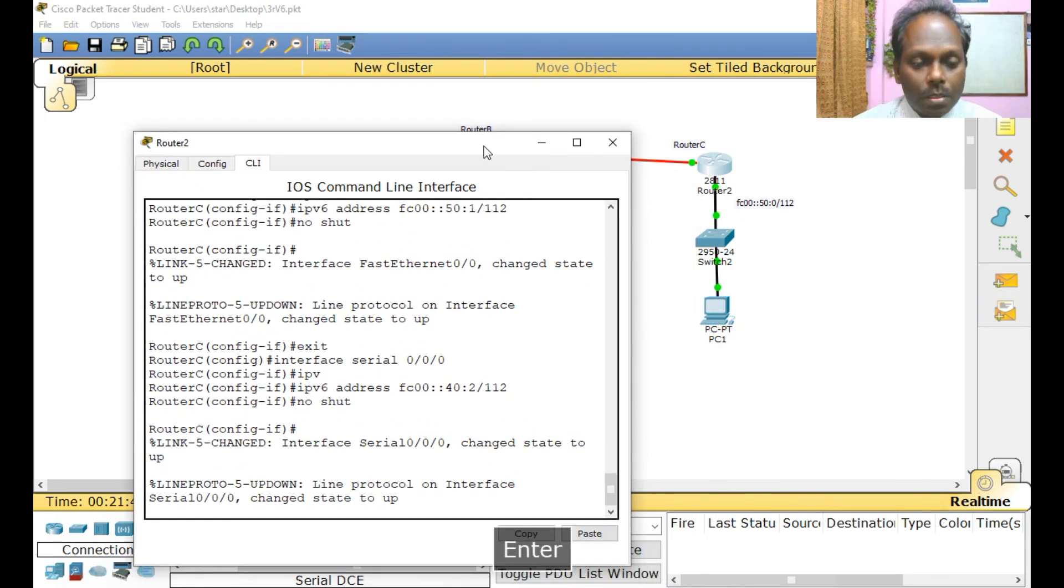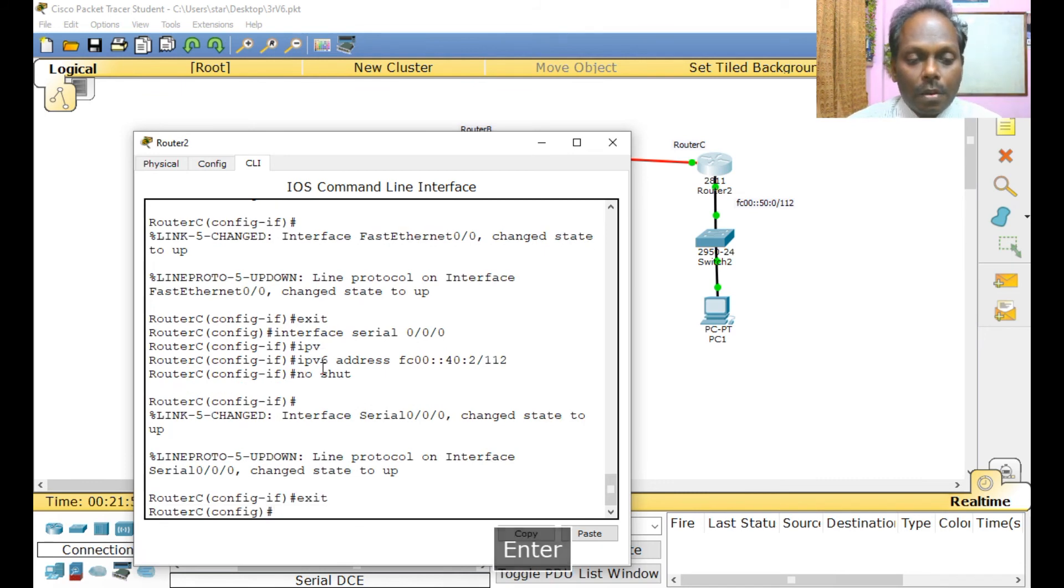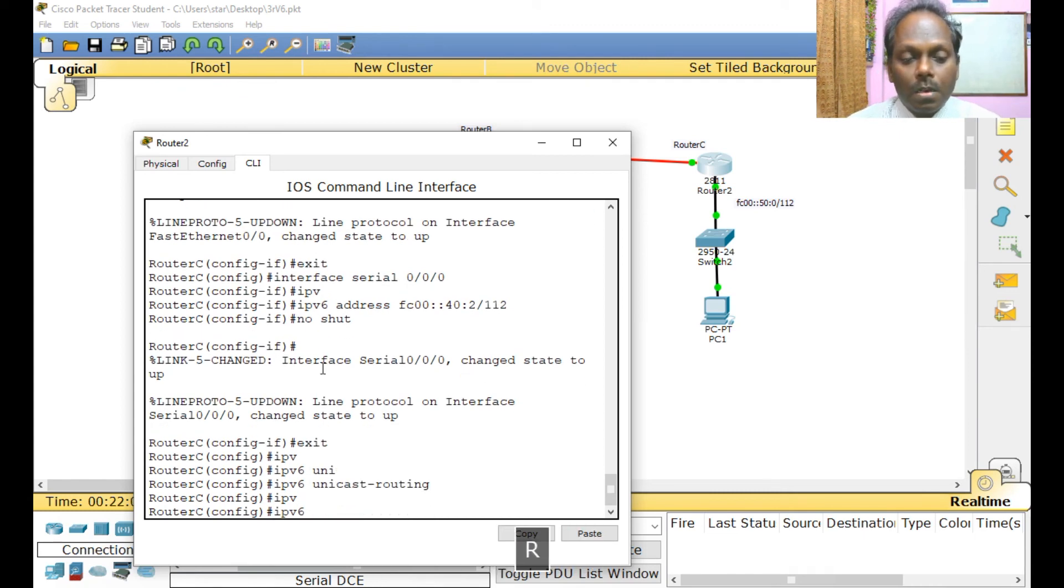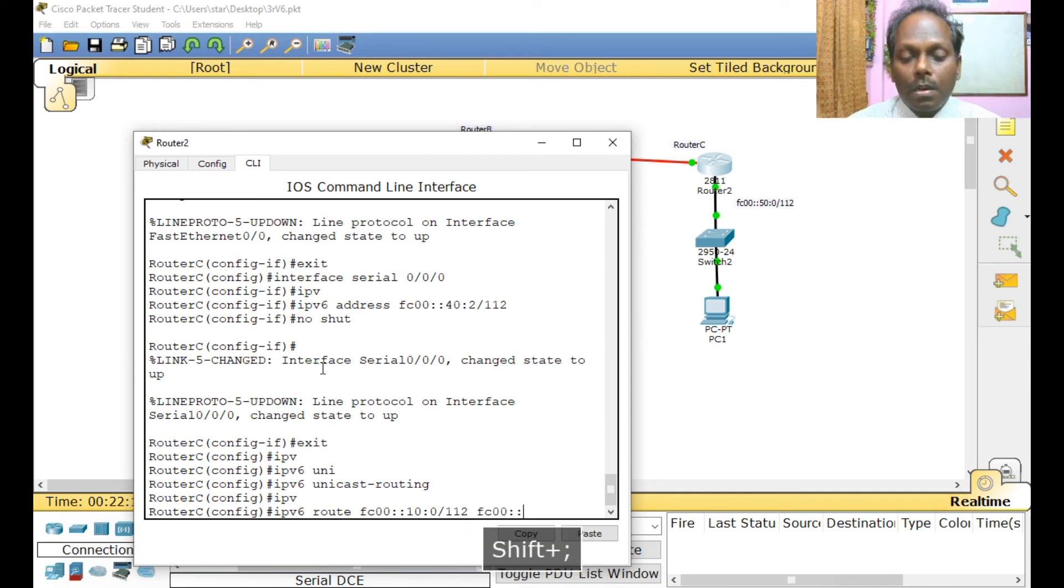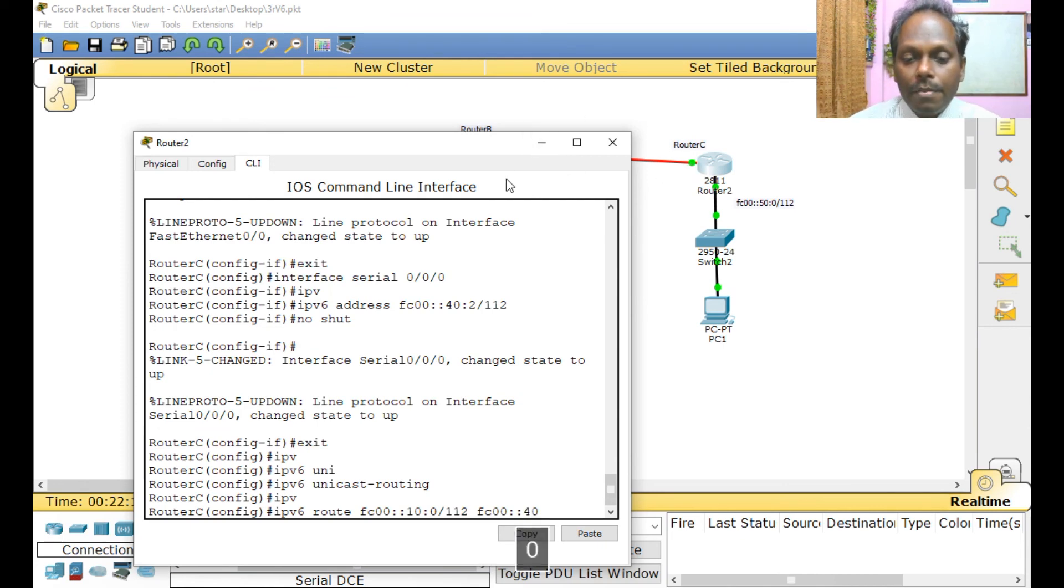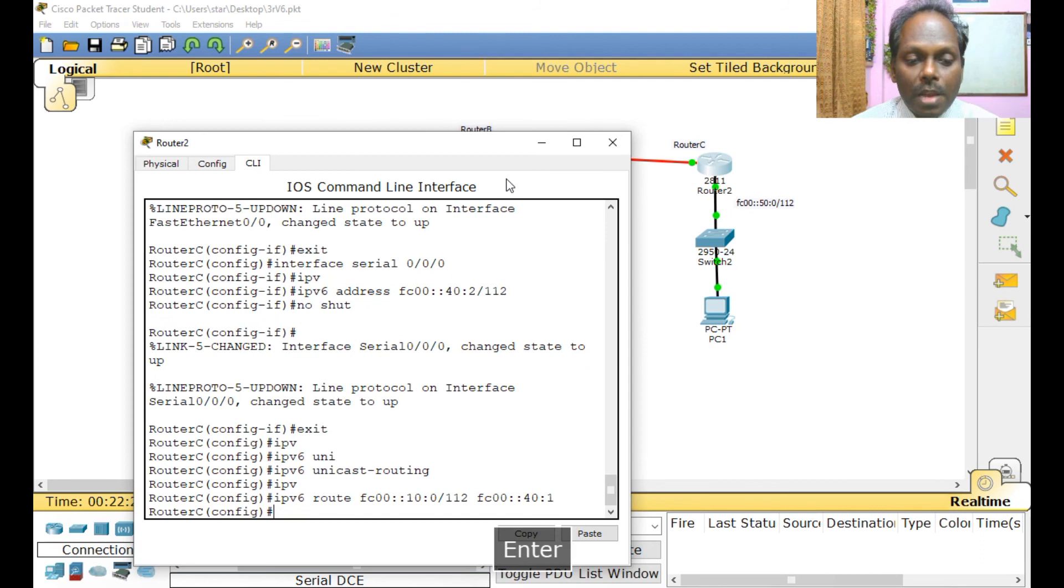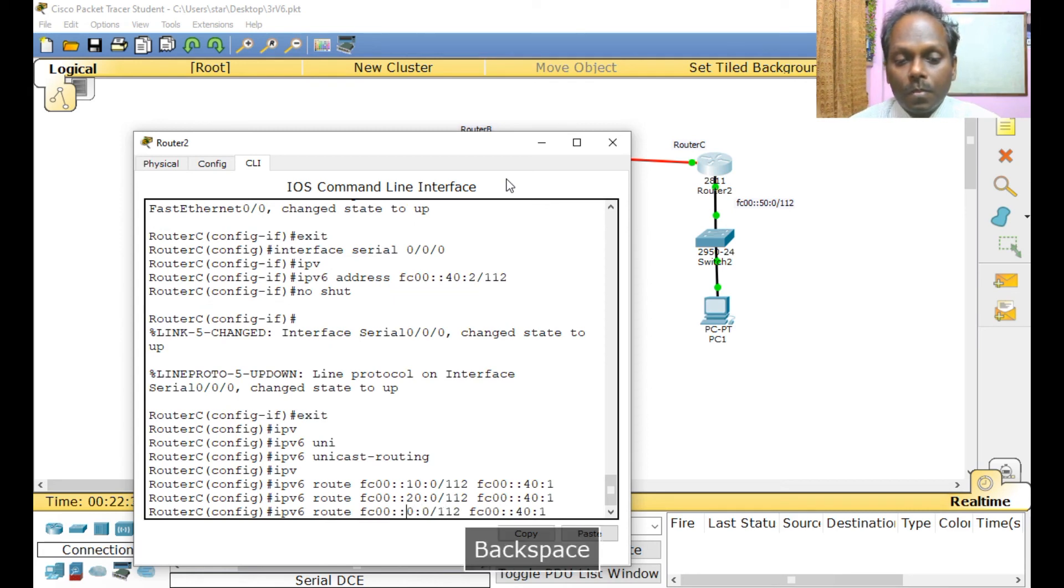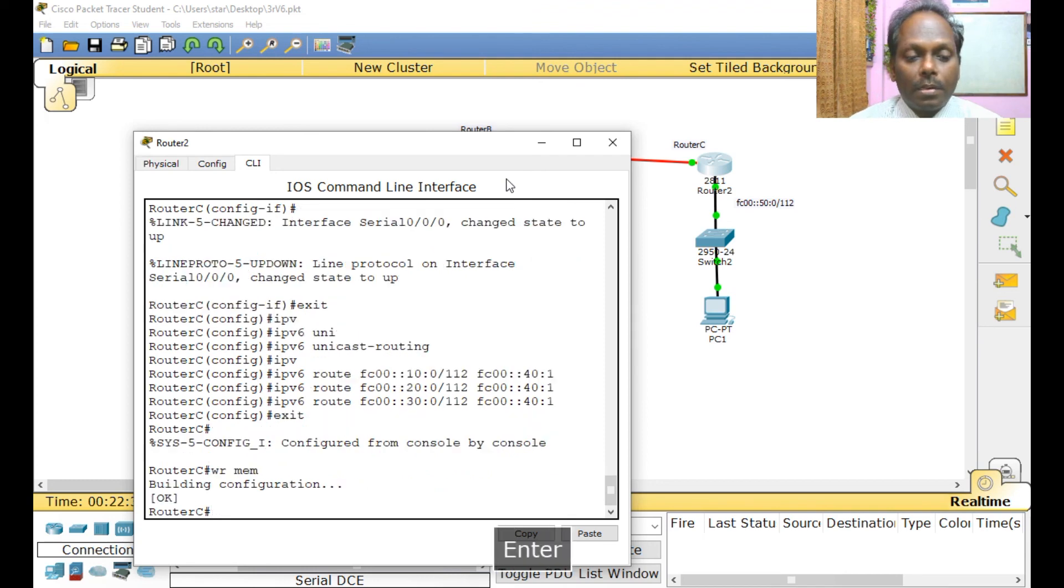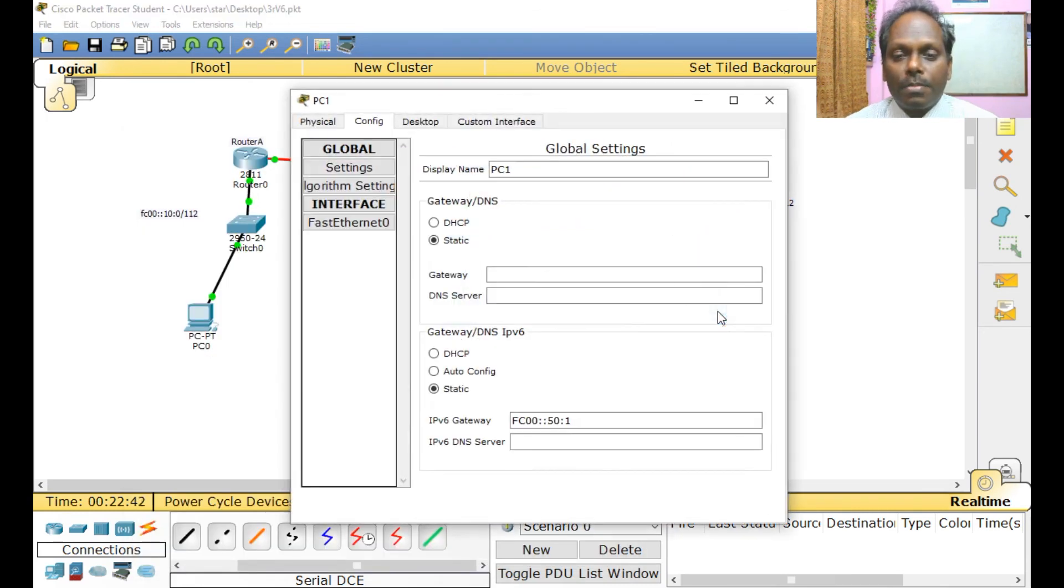Now let me go with Router C. Here we have three unknown routes which needs to be configured. IPv6 unicast routing, route FC00::10:0/112. FC00, what is the exit interface? 40:1. This is 40:2, the other one is 40. The gateway of this router is 40:1. Please define this, this needs to be accurately defined. Same thing for 20 network and 30. Exit, right. So the static routes are now configured.